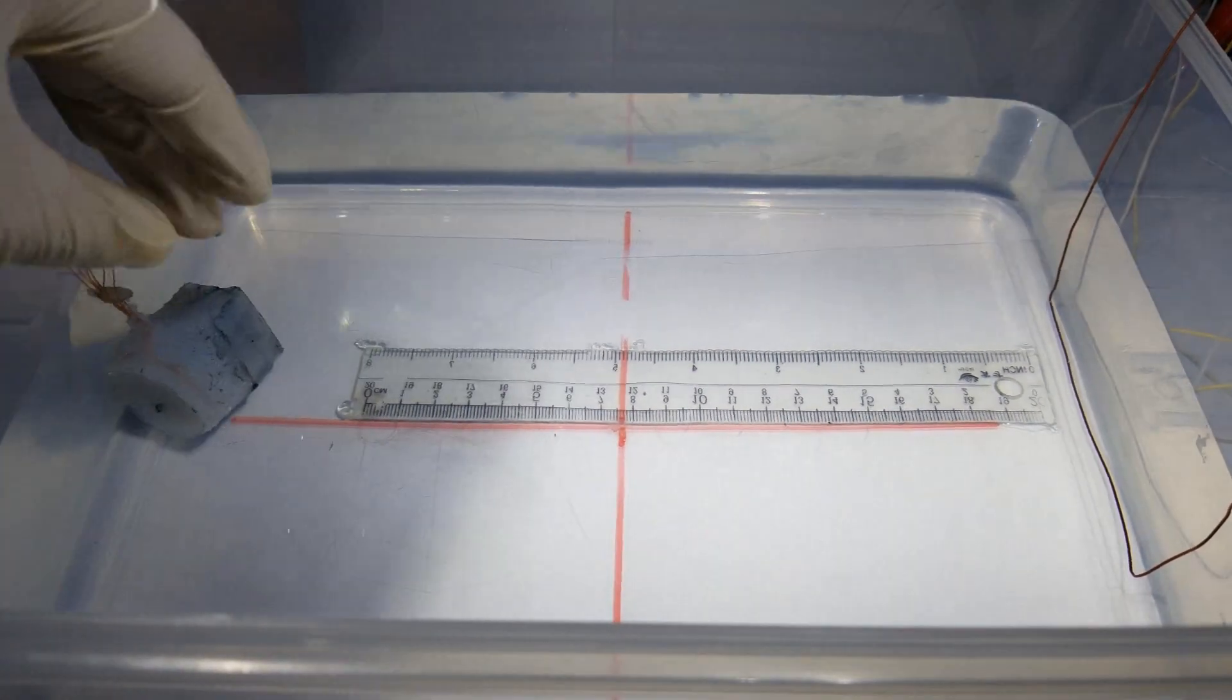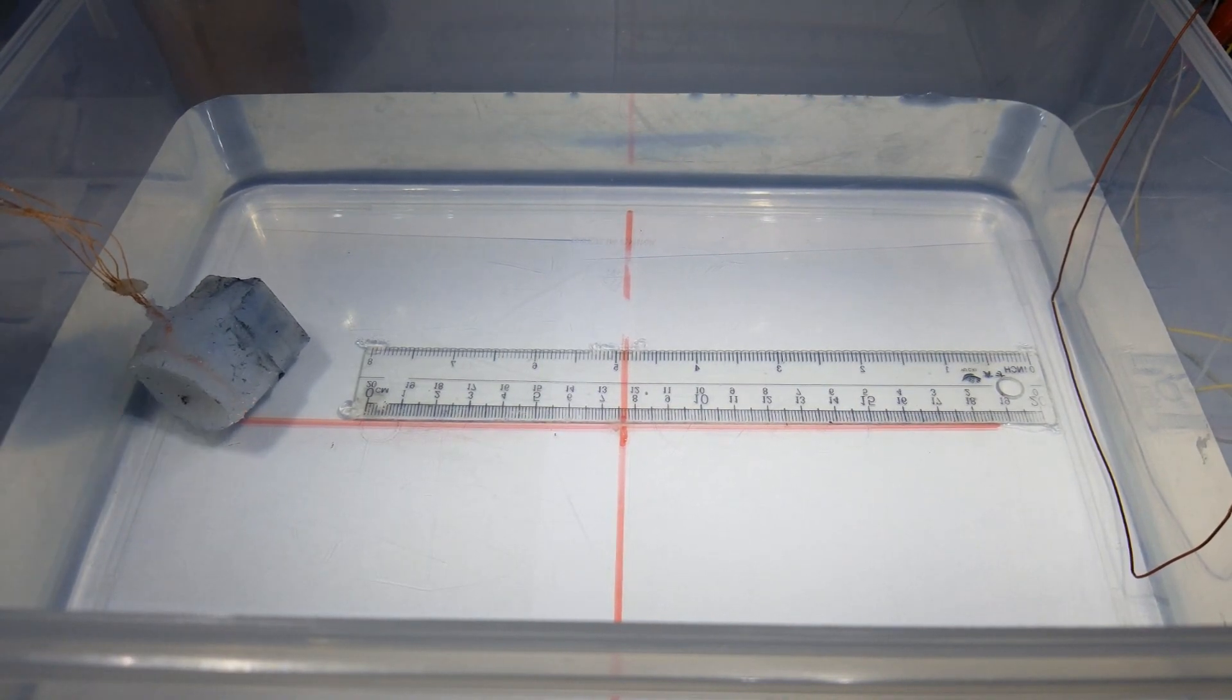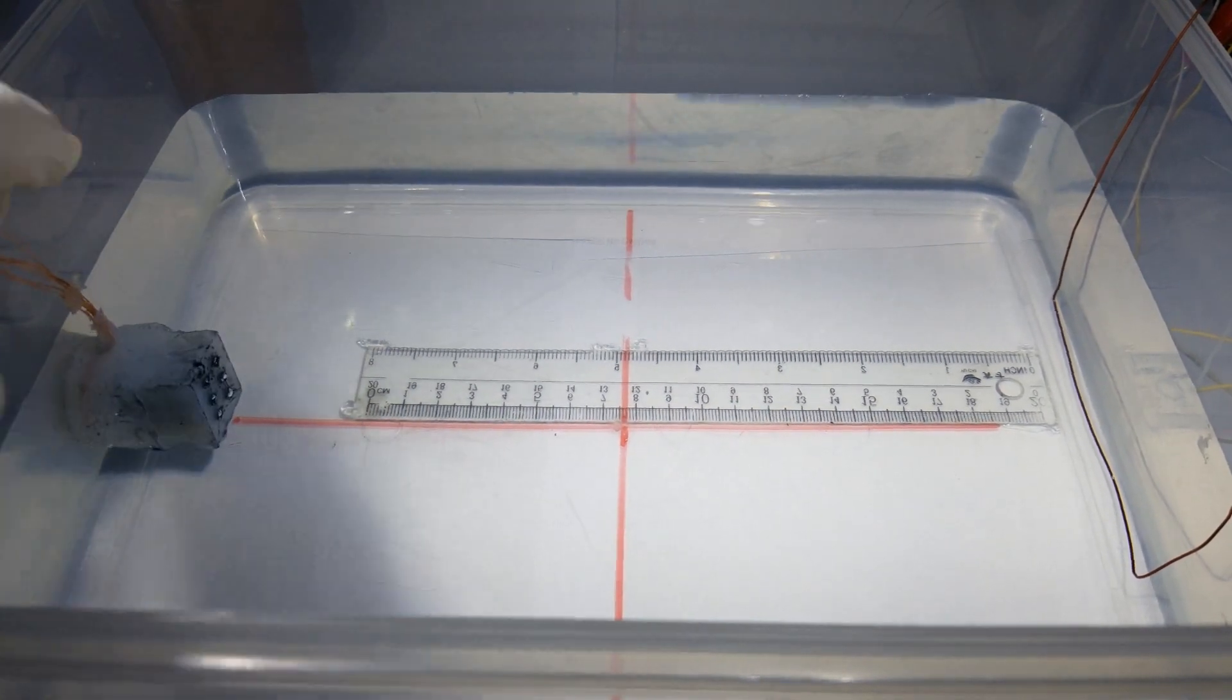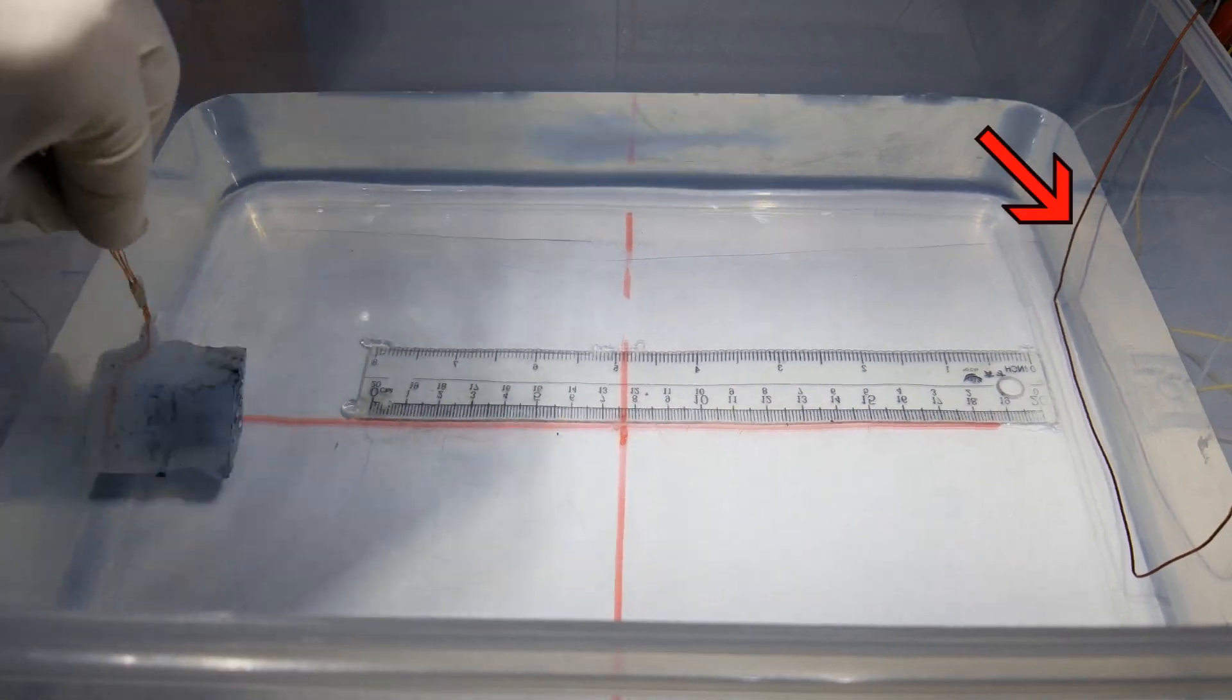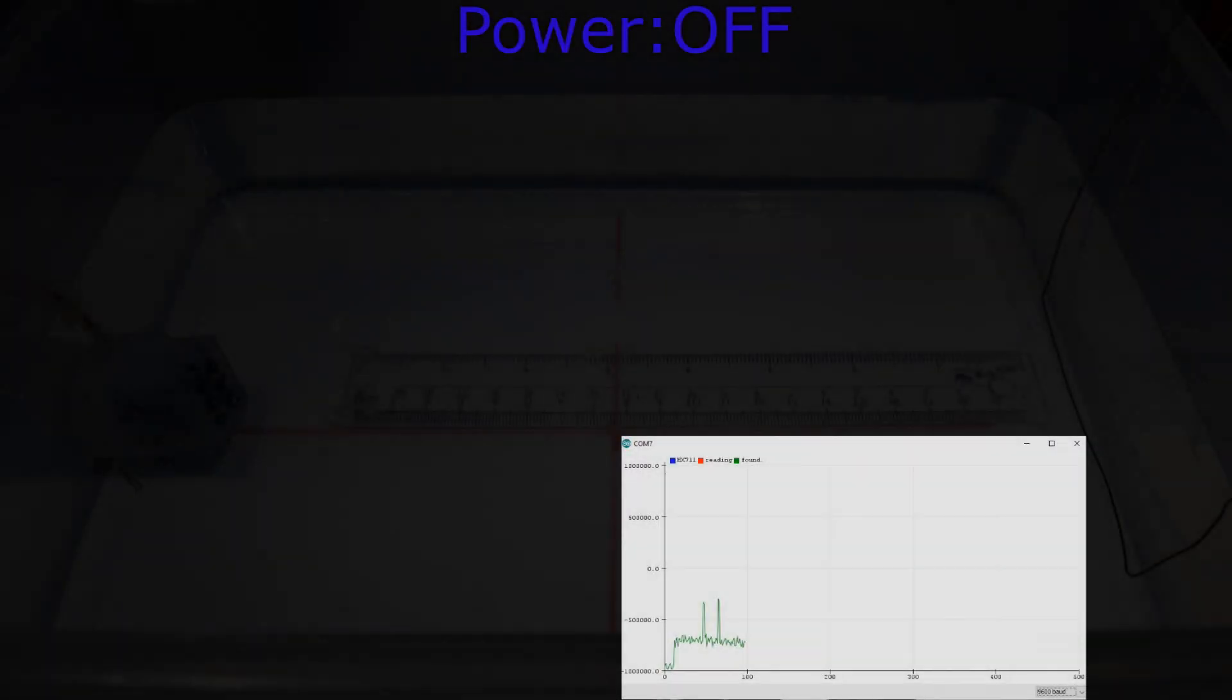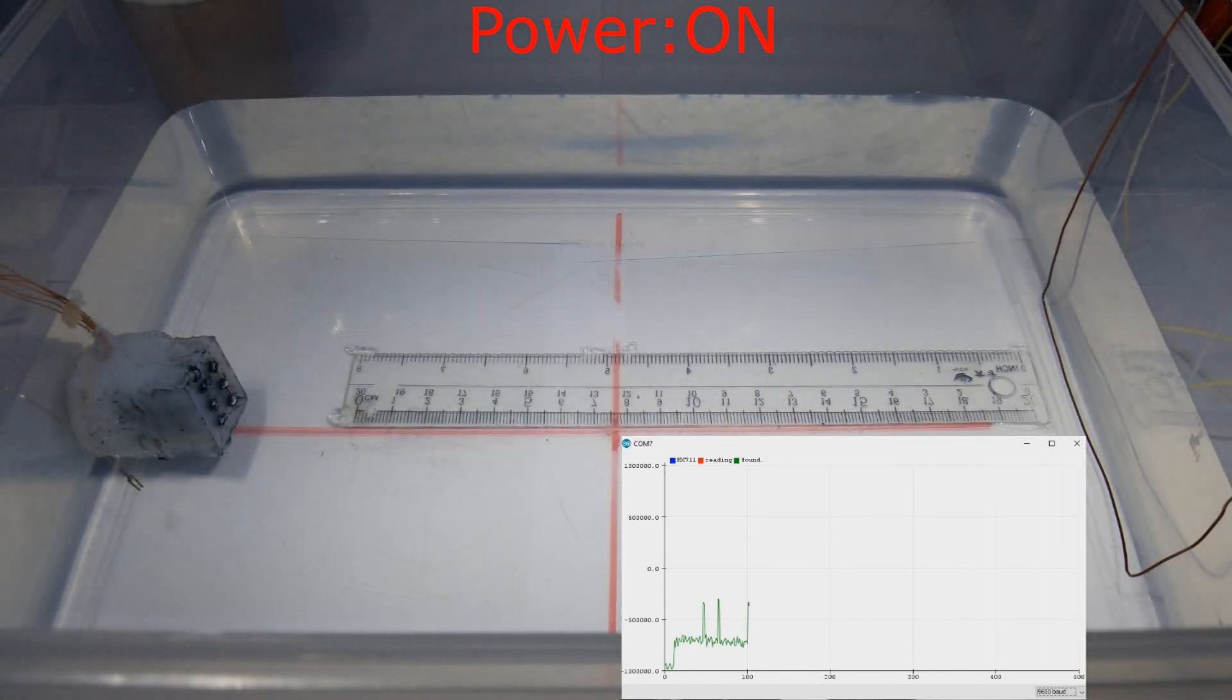I will start by testing the electroreceptors with a 5 volt DC signal that is going through the magnet wire on the far right. Up on the screen you will see the power state, whether it's on or off, and in the bottom of the screen, slight right, you will see the plotter which is picking up the signals through the electroreceptors.